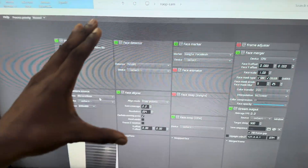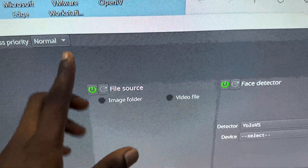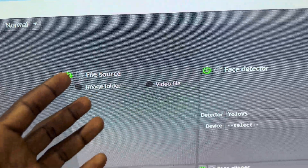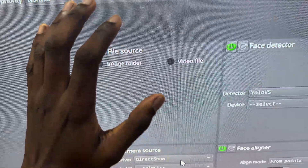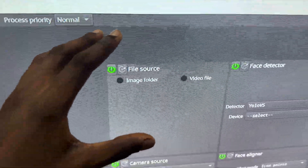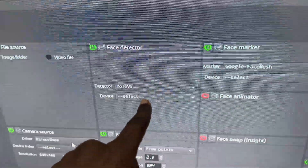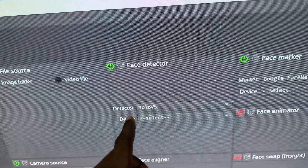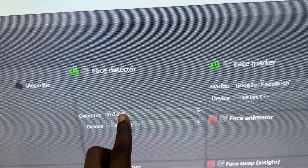Let's move on to the second software. This is the interface of Deep Face Live. When you are presented with this interface — over here you have your file source, so in case you want to use a video or an image for your video call, you can start a pre-recorded video. This is useful if your laptop is not very high-end — for low-end PCs you can stick with this setting.